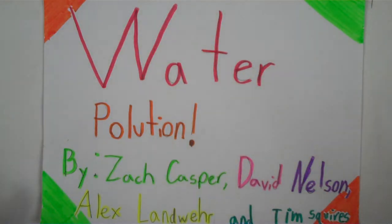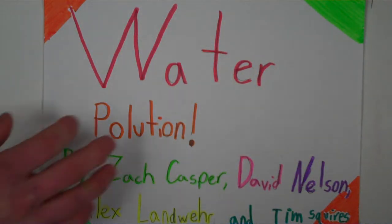Welcome. This is our common craft video. It's by Tim, Zach, Alex, and David.